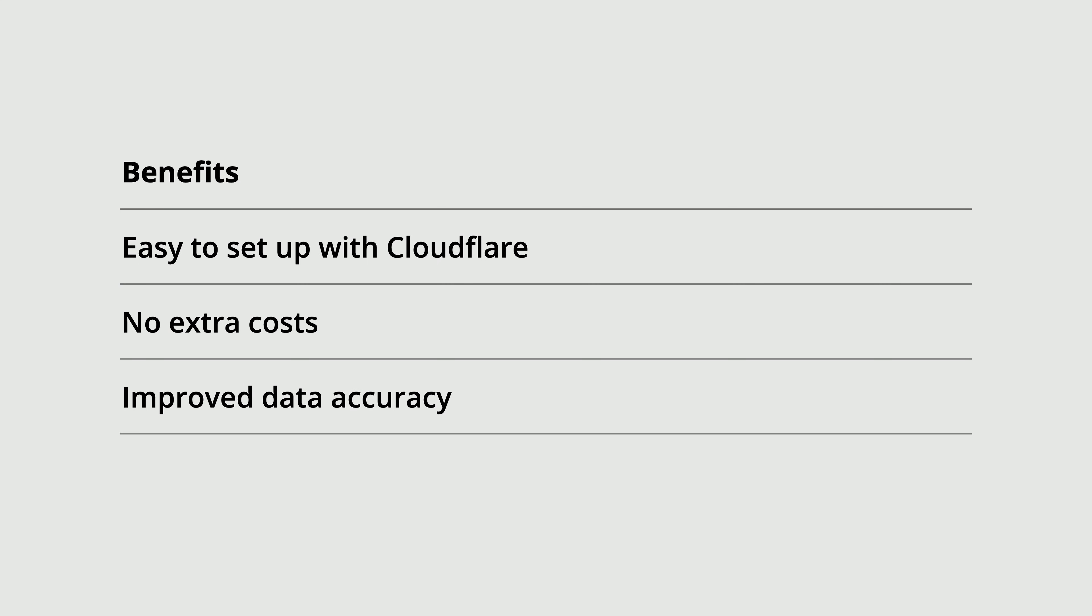It can improve data accuracy. In a test I ran, I saw an improvement of almost 7% in the number of users being reported compared to a standard setup.